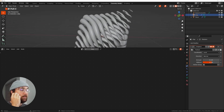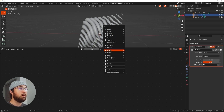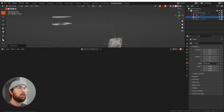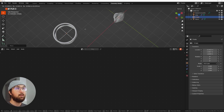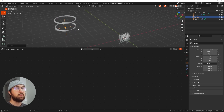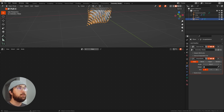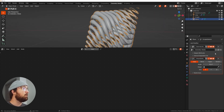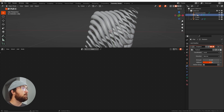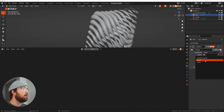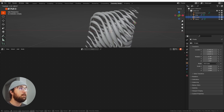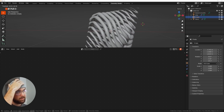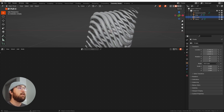Now we do want to animate this displacement. Shift-A and get an Empty, then hit G and move it over to the area so the displacement is appropriate. When you click back on the displacement object, go to the modifiers, click on the displacement, and on local go to object — get that empty. Now if you click on the empty in the outliner and hit R twice to rotate, it animates and moves around and does some fun stuff.